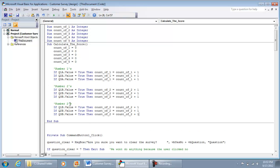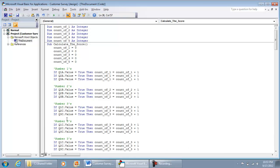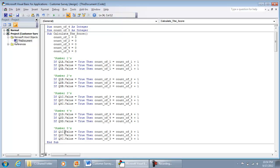I'll show the threes slowly and then do fours and fives quickly. For the threes, we're looking at option C across questions one, two, and three: Count3 = Count3 + 1 for all of them. For the fours it's option D, and for the fives it's option E — Count4 = Count4 + 1 and Count5 = Count5 + 1 respectively. Take your time and make sure you set these up properly.